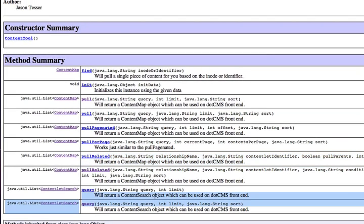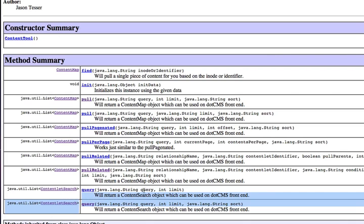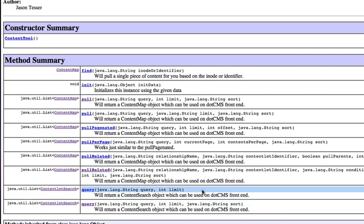The difference between the query and the pull is the query will return to a list of objects, these content search objects that have nothing but inodes and identifiers on them, just two strings. So they're very light. It's the quickest way to search. If you don't need to actually display data, if you just need to check, hey, does this query return any results, you could make this guy do a dot size greater than zero. And it's going to be the most performant way.